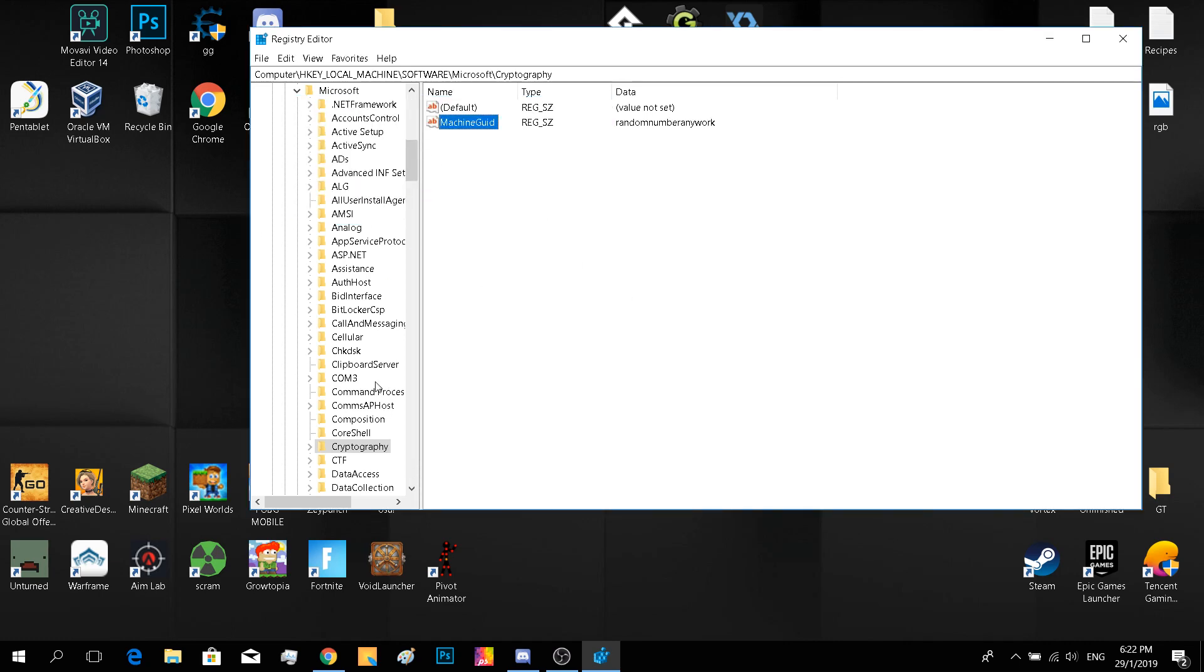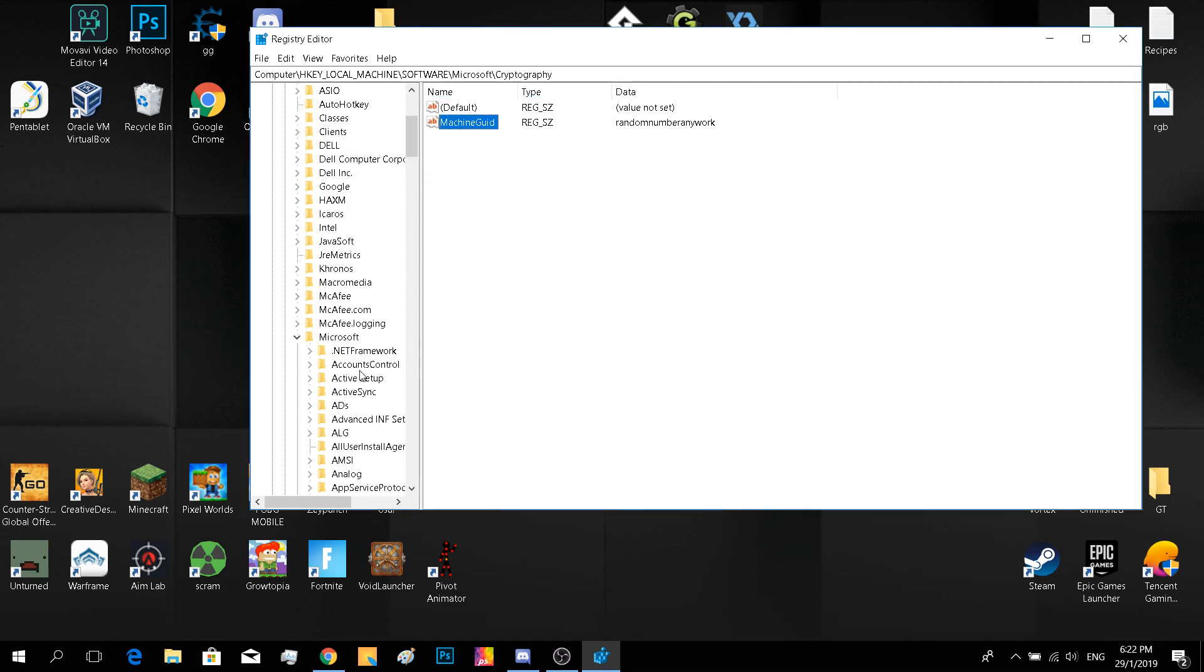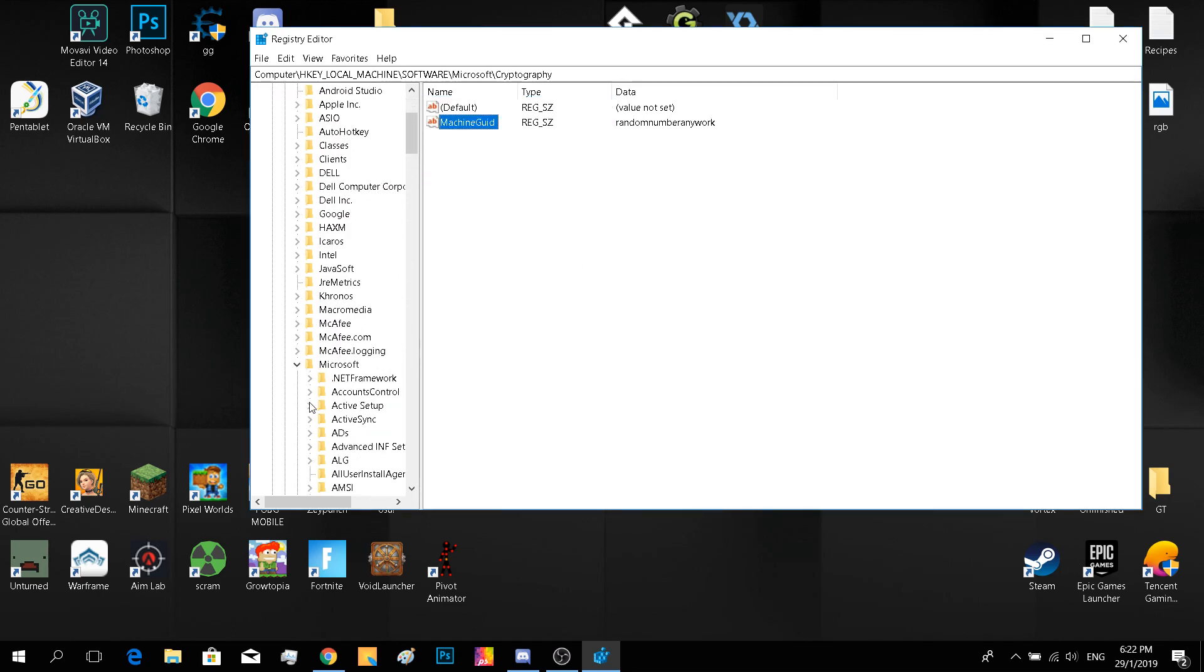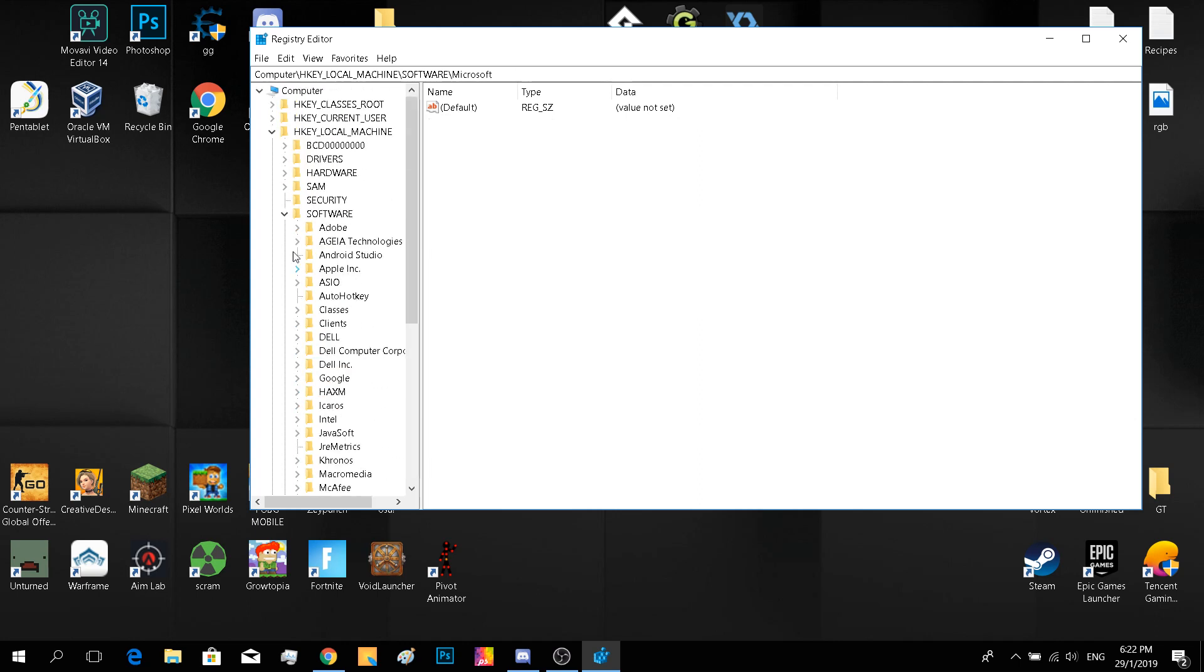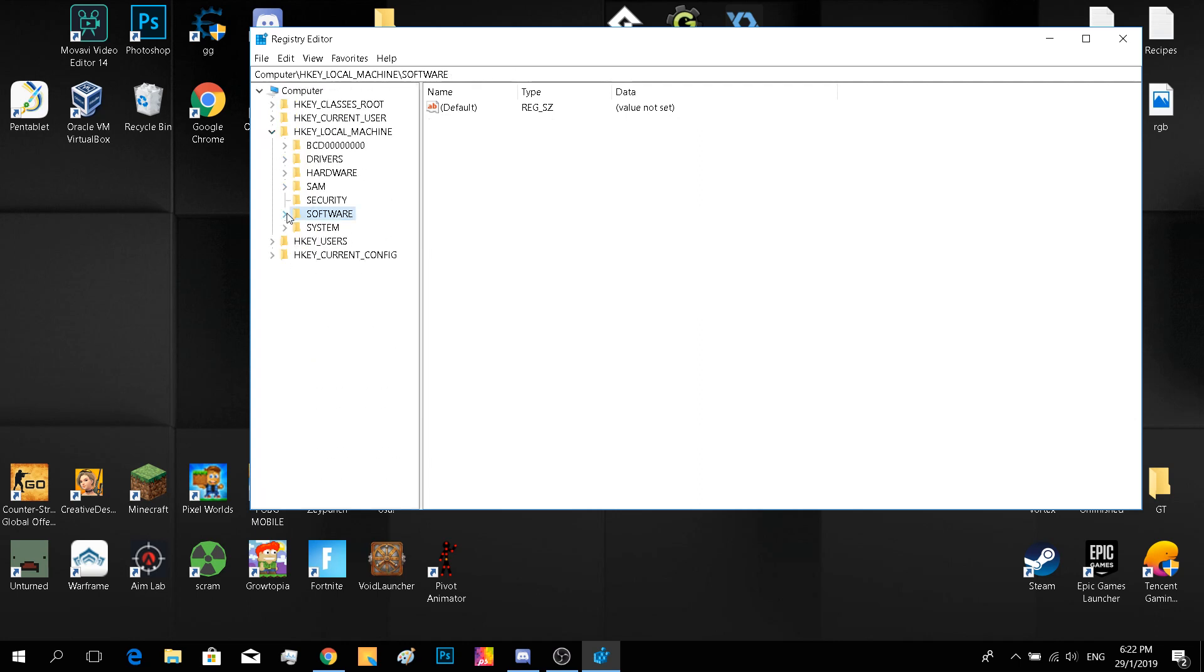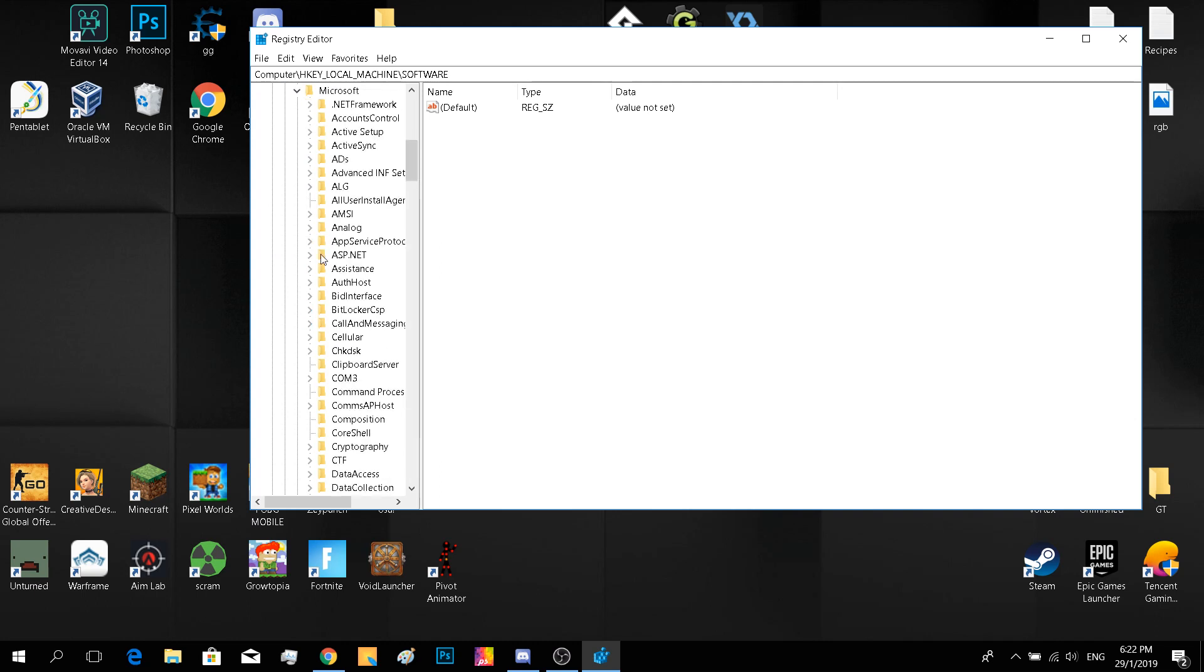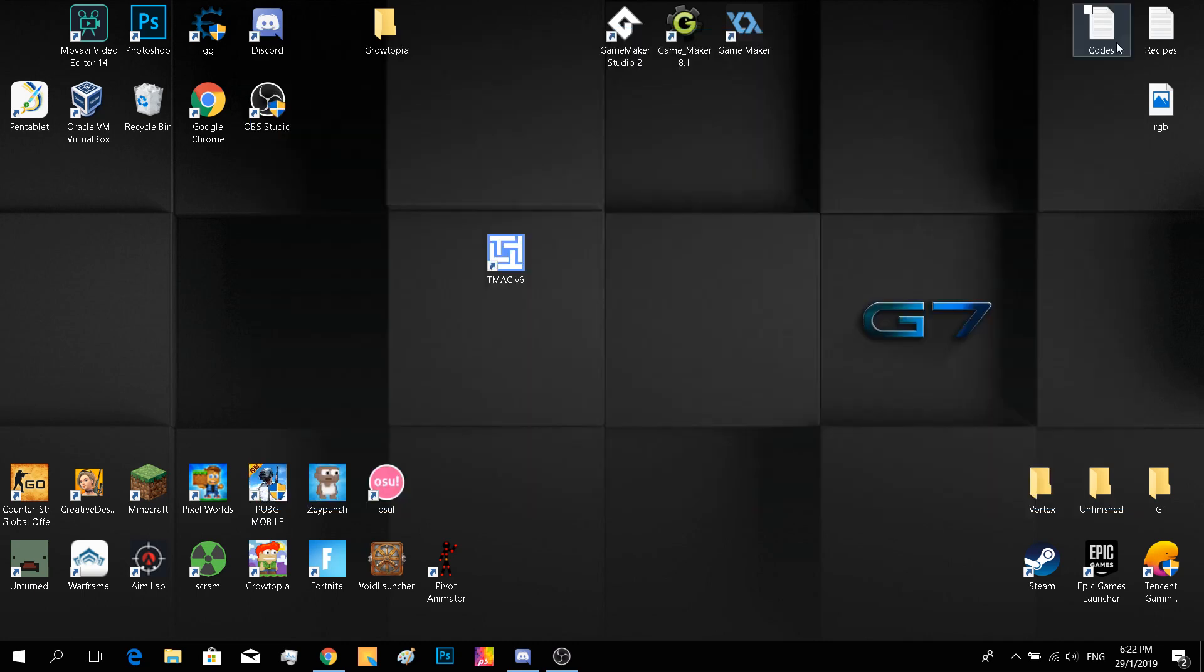Yeah. So that should almost be it. Yeah. So now we'll go to T-Mac. And that's going to change everything.